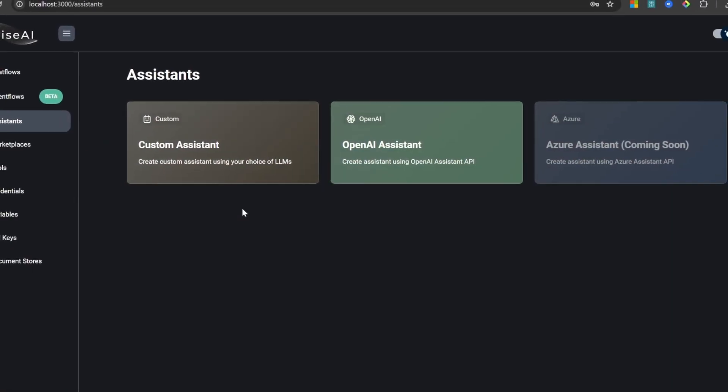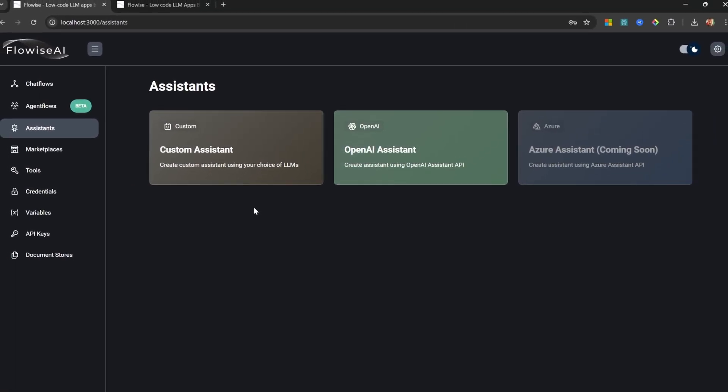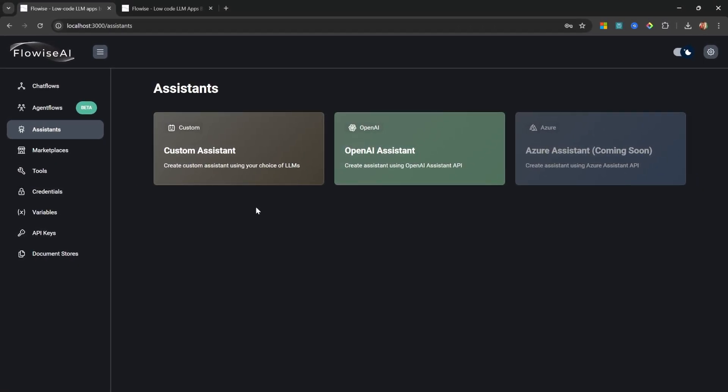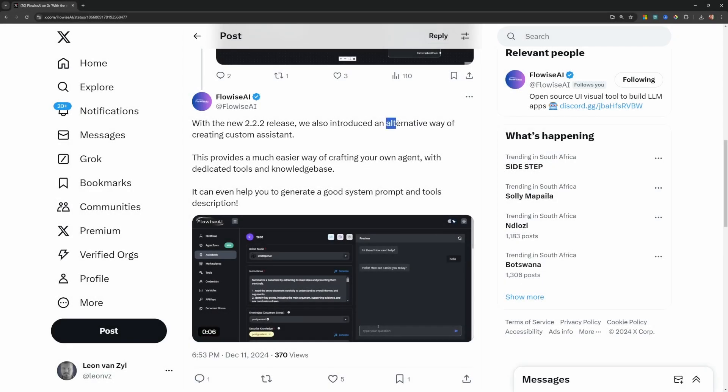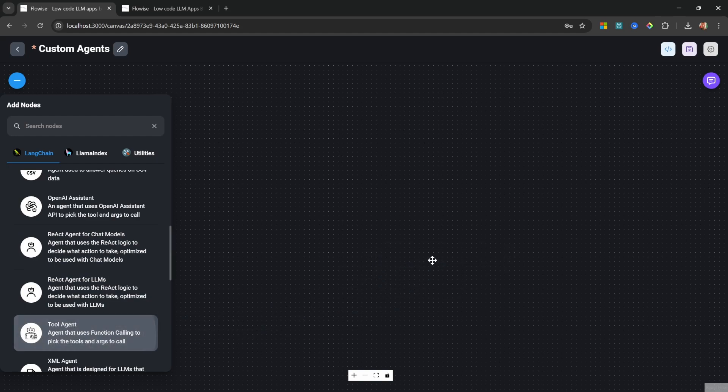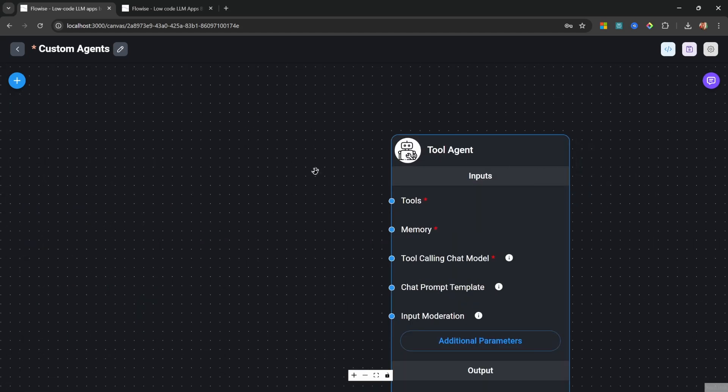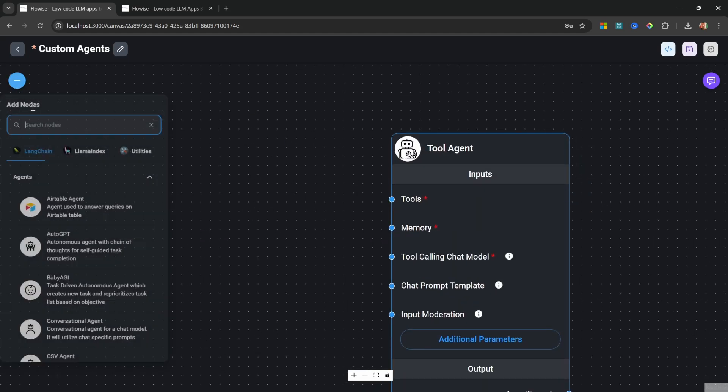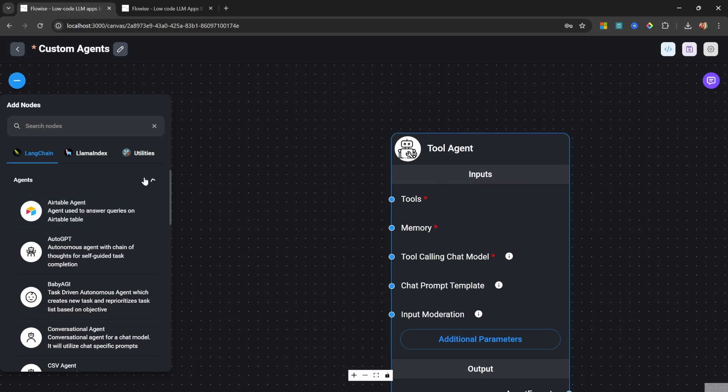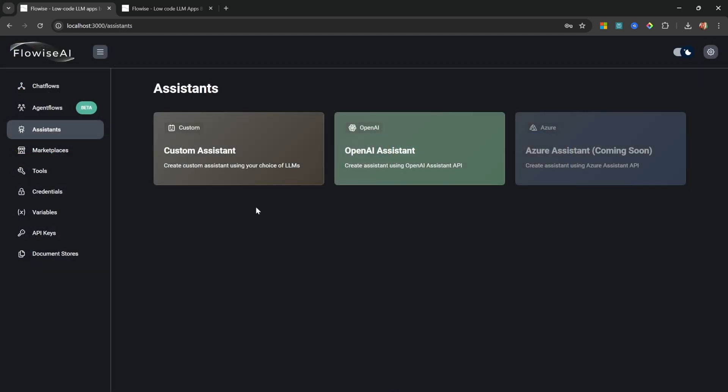Imagine creating a custom AI assistant in less than five minutes without writing a single line of code. Flowwise just released a game-changing feature that lets you do exactly that. Gone are the days of complex chat flows and endless node configurations. I'm about to show you how to build powerful AI assistants with just a few clicks.